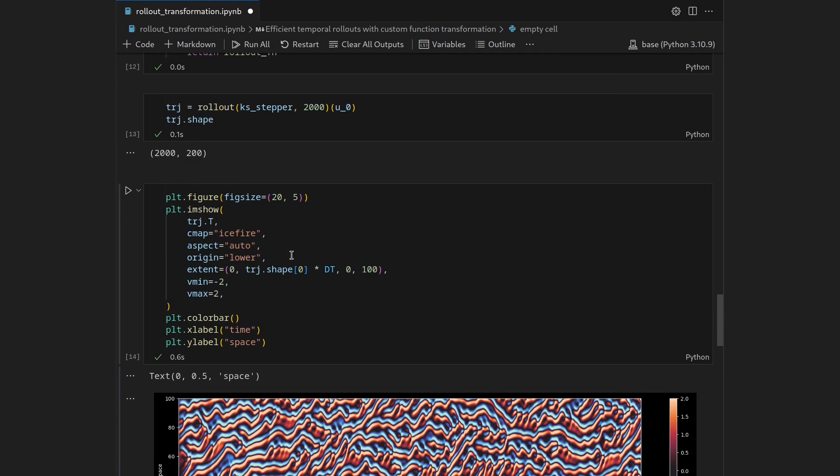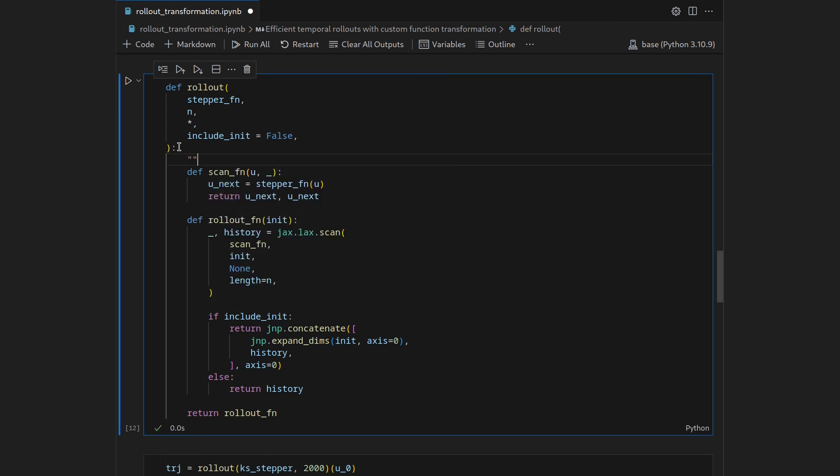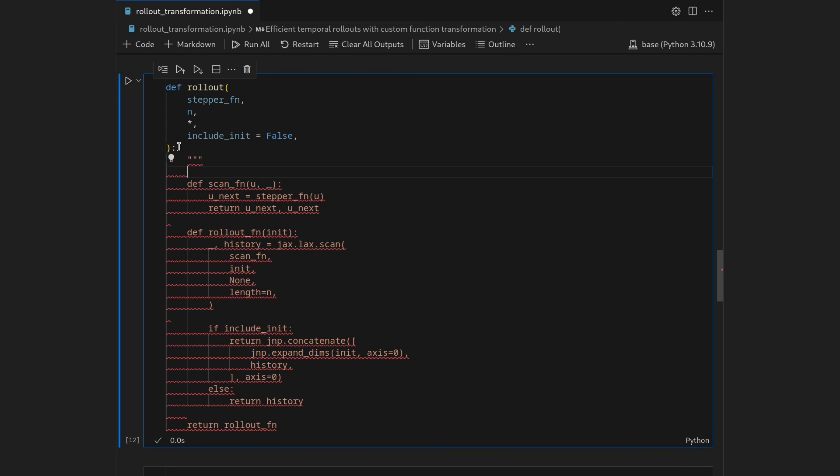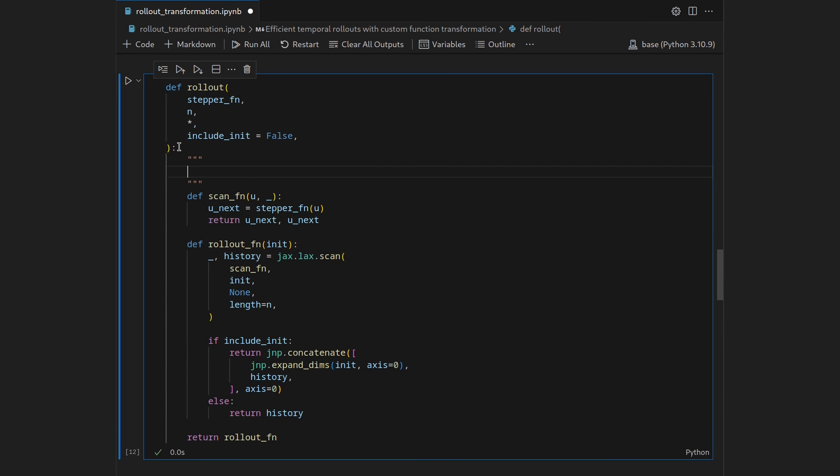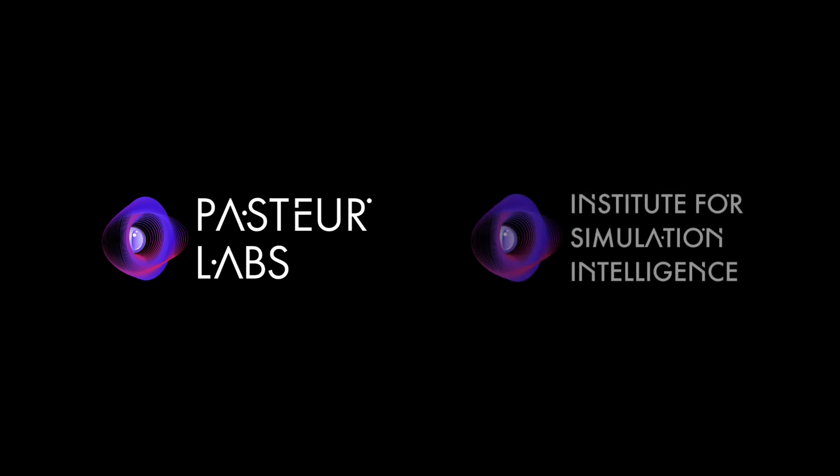Let's wrap up the video by adding a nice comment string to our rollout function to say what actually happens here. The rollout function shall transform an autonomous time stepper, so an autonomous time stepper is one that just takes the state and produces the next state so the transformation from one state to the other one is not dependent on time and in that case I also mean here that it does not take any additional forces. And this shall transform this time stepper into a function that efficiently, and that's crucial because we don't use the original pattern with just appending to the list but we will use the very nice jax.lax.scan command, unrolls a trajectory.